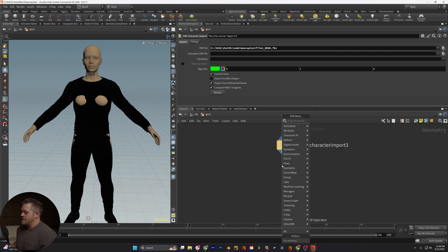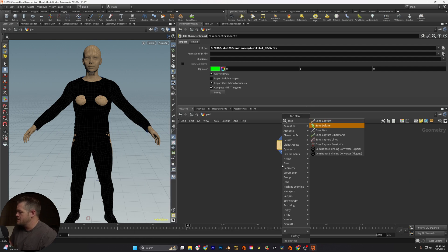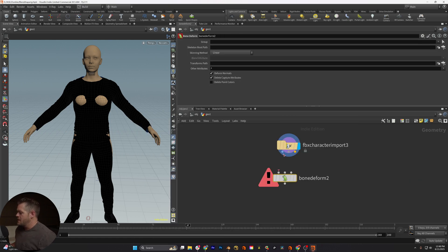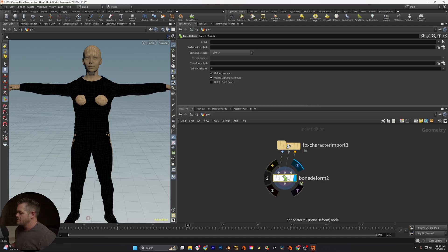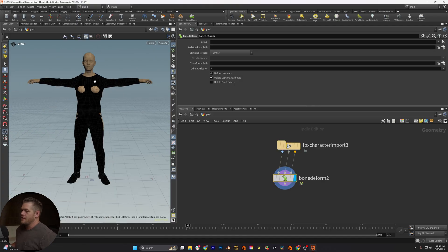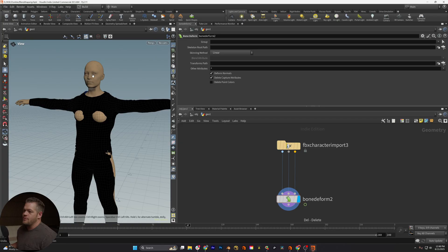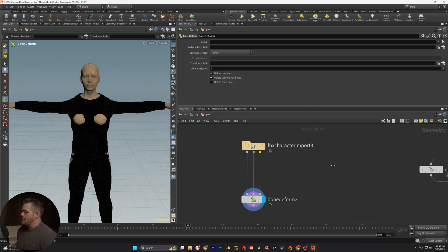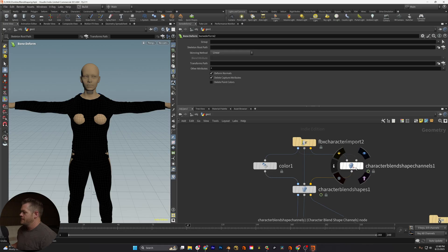And then you would come down and do a bone deform. And this just attaches straight into here. There you go, there's your character. And you can see it's all broken. How do we get these shape keys out of here?